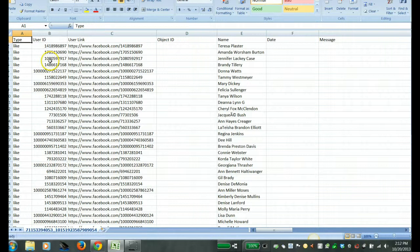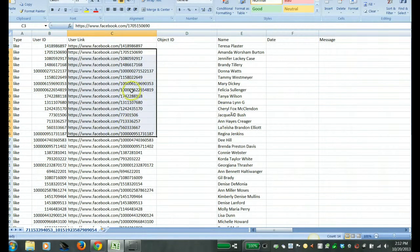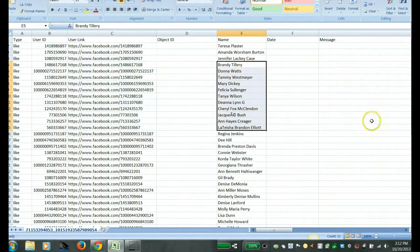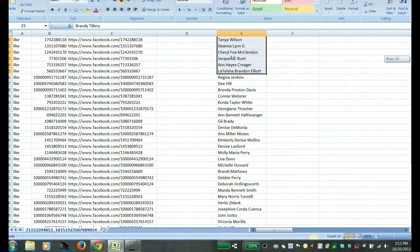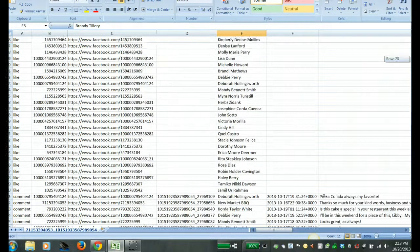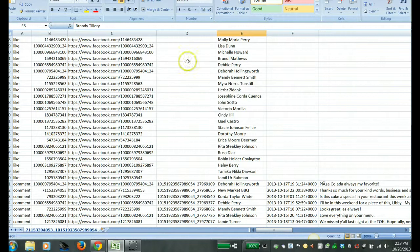And it also actually gives you the user ID code here of the individual and their name. You don't get their email address or anything like that. You just get their name and their user ID here.